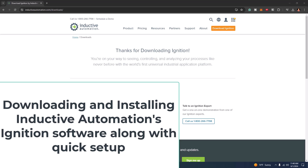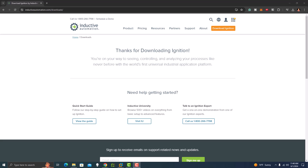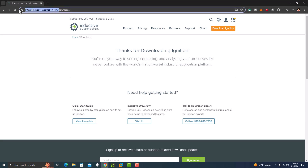In this video we're going to talk about how to download and install Ignition from Inductive Automation. You want to visit inductiveautomation.com and go to the download section. They give you a version you can try, and it is a resettable version, so do not worry about losing your work. This will allow you to use the software just for practice.